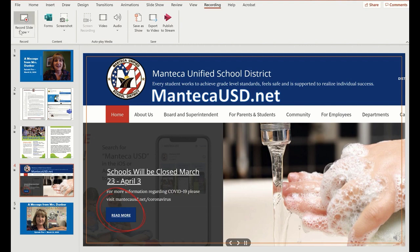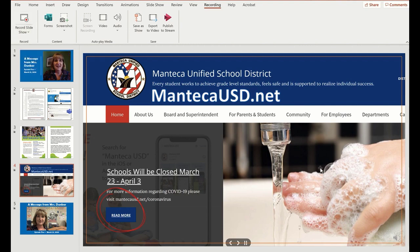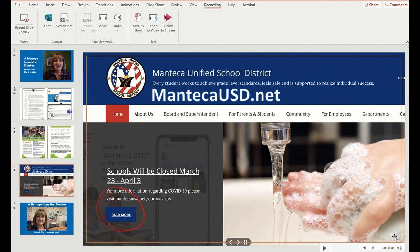On each one of those slides I use the Record Slideshow tab just to record audio, not visual, and you can see down here is my audio file.